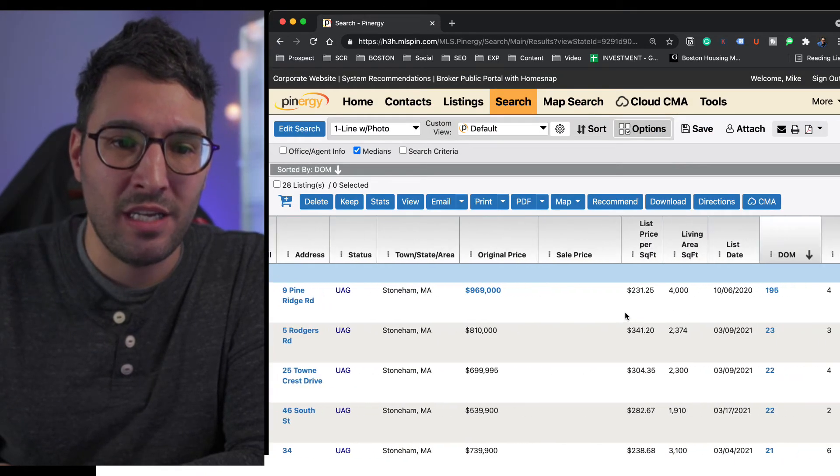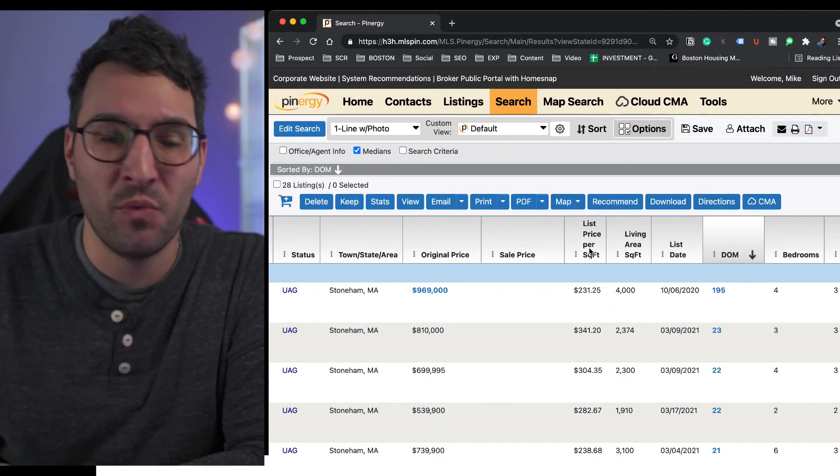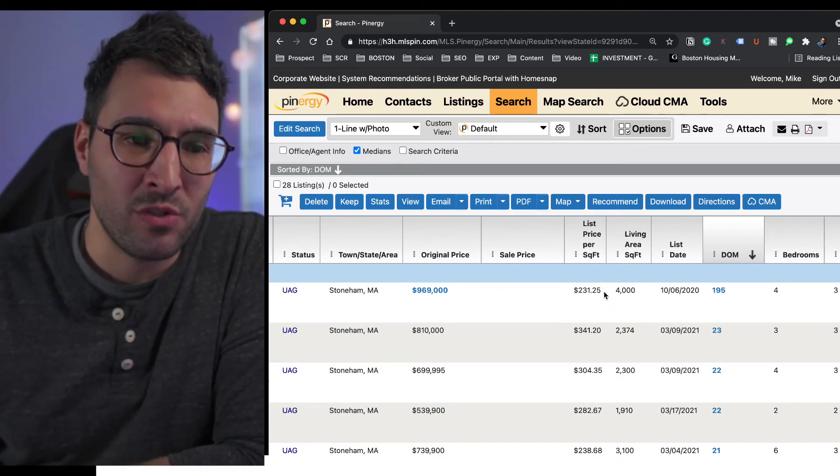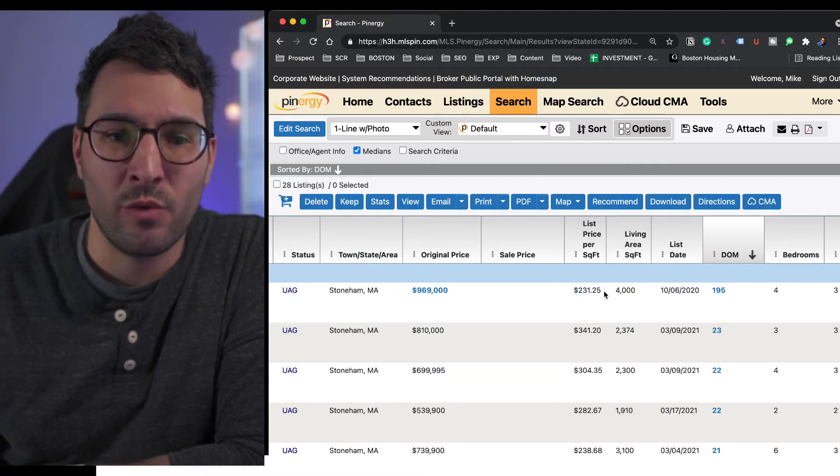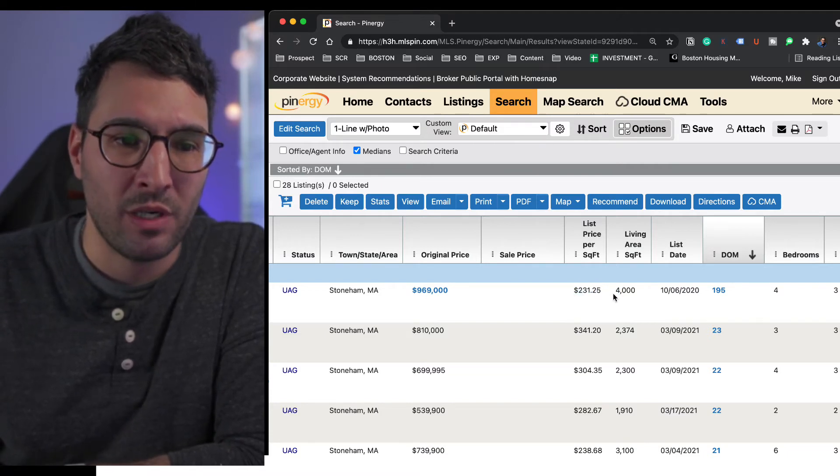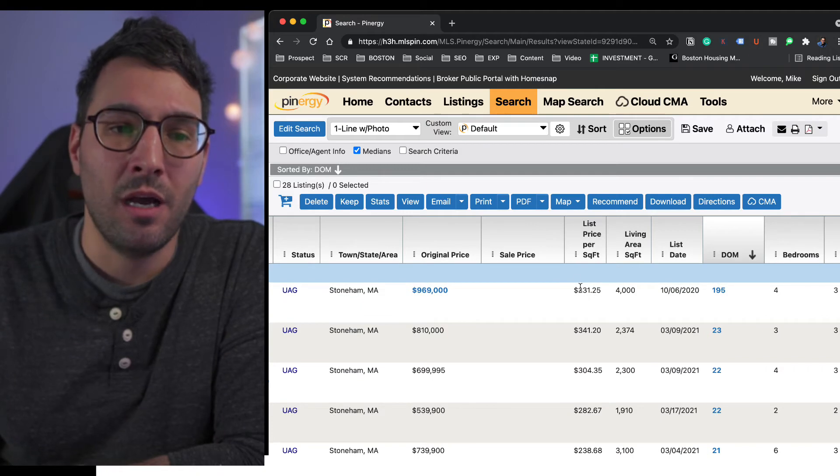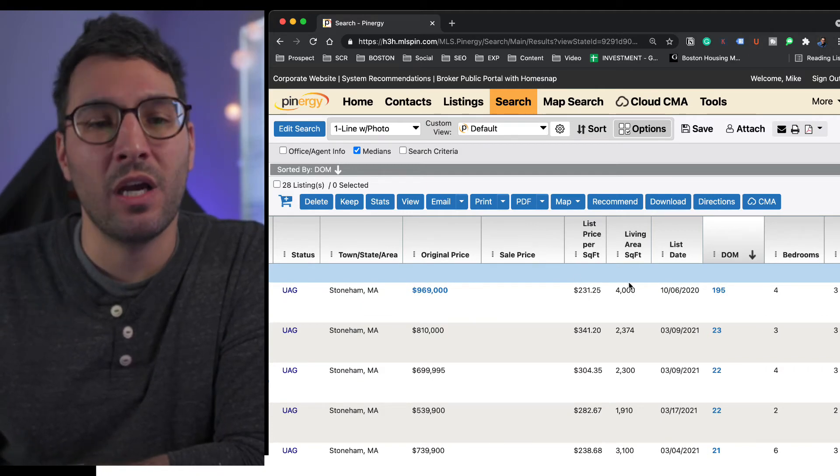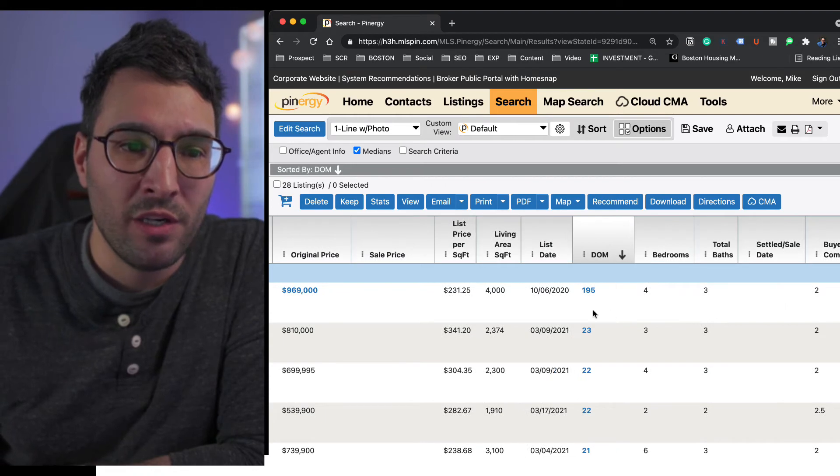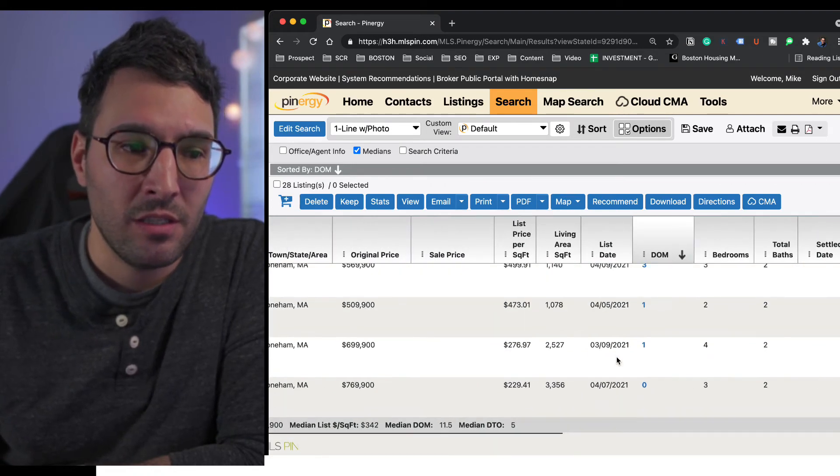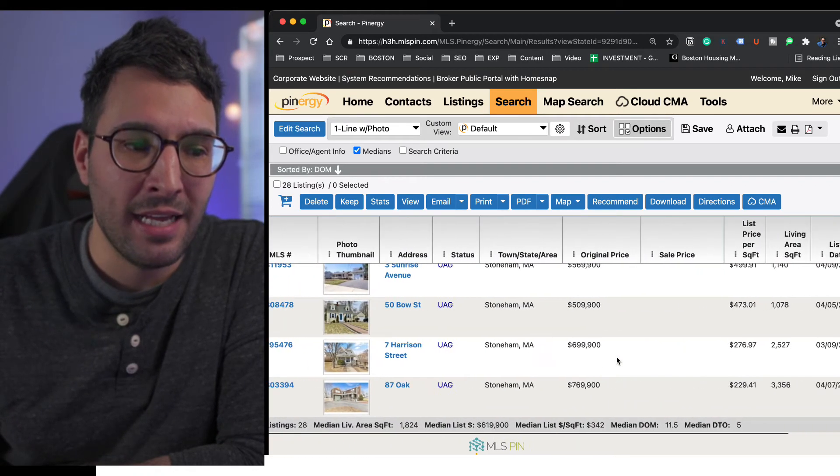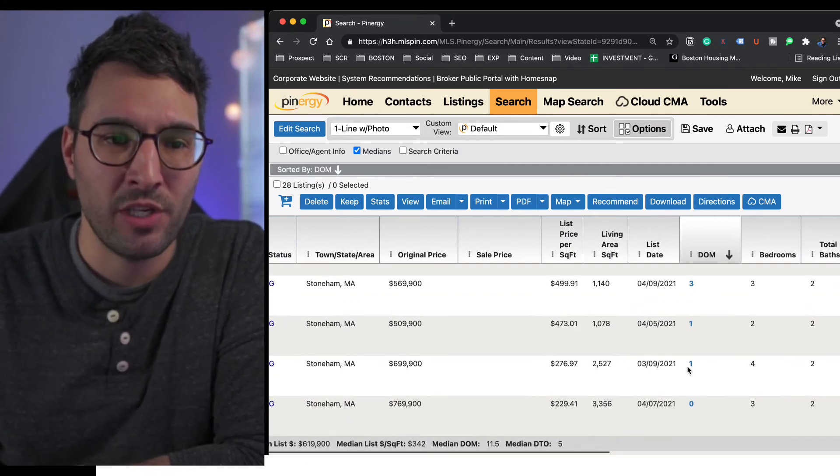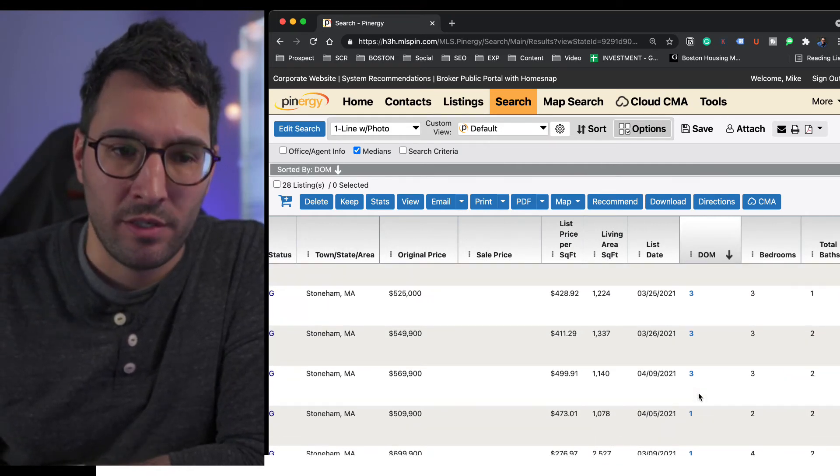What I want to do first is go to days on market. Here's a good example of what I was talking about: 4,000 square foot, you have $231 a square. That's a perfect example of cheaper price per square foot on larger properties.